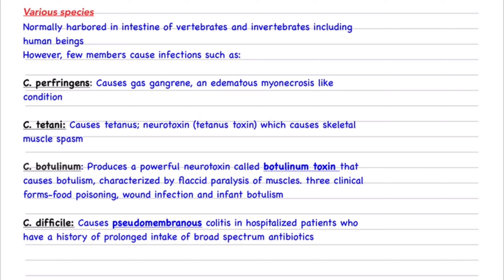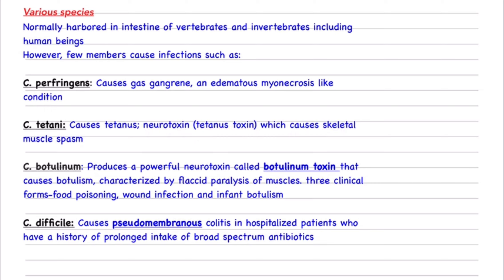Clostridium tetani releases a neurotoxin called tetanus toxin, which causes skeletal muscle spasm — a very powerful toxin causing rapid muscle contraction. Next, Clostridium botulinum produces botulinum toxin, a very powerful neurotoxin that causes botulism.